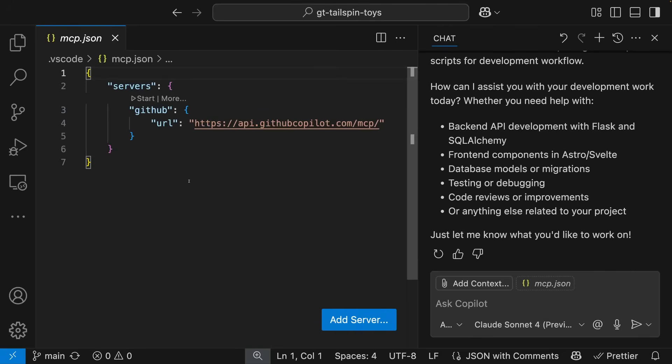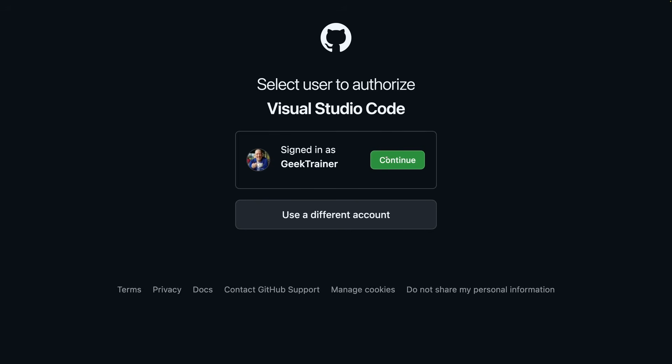With the remote GitHub MCP server, I can configure access to GitHub with just a couple lines of JSON. And when I start the server or enable the access, I'm prompted to authenticate just like I would be with any other GitHub app.